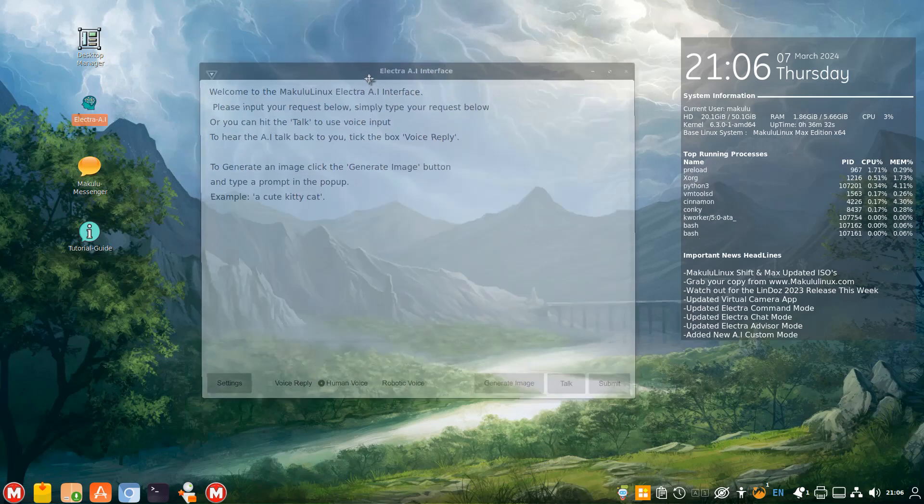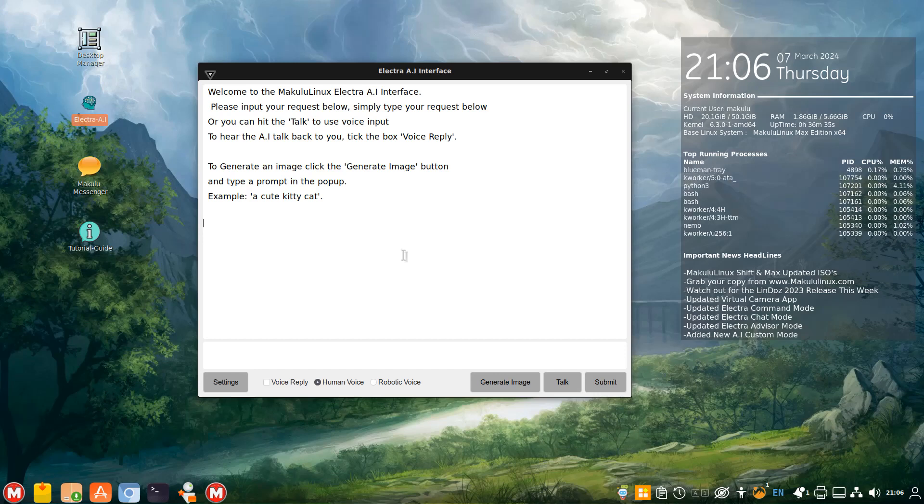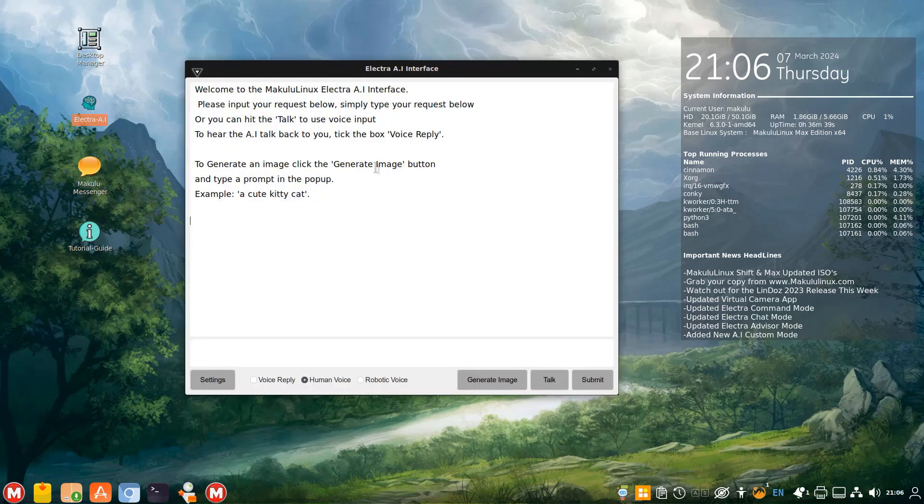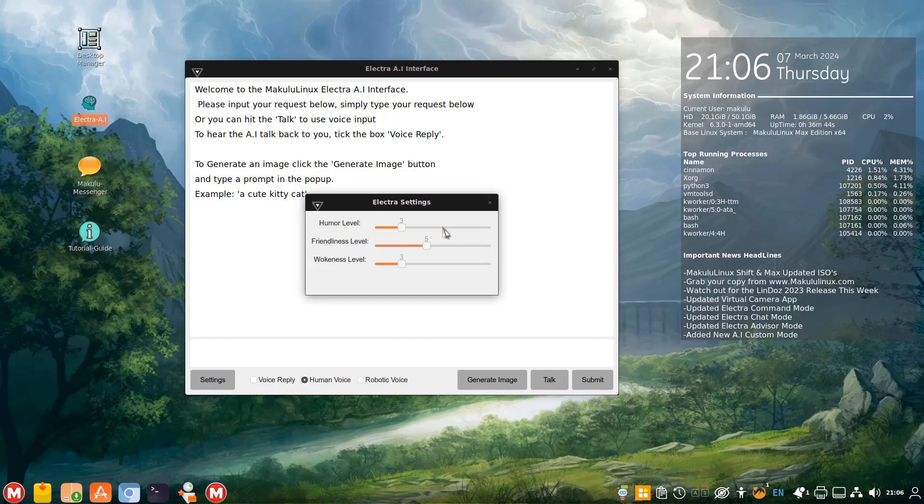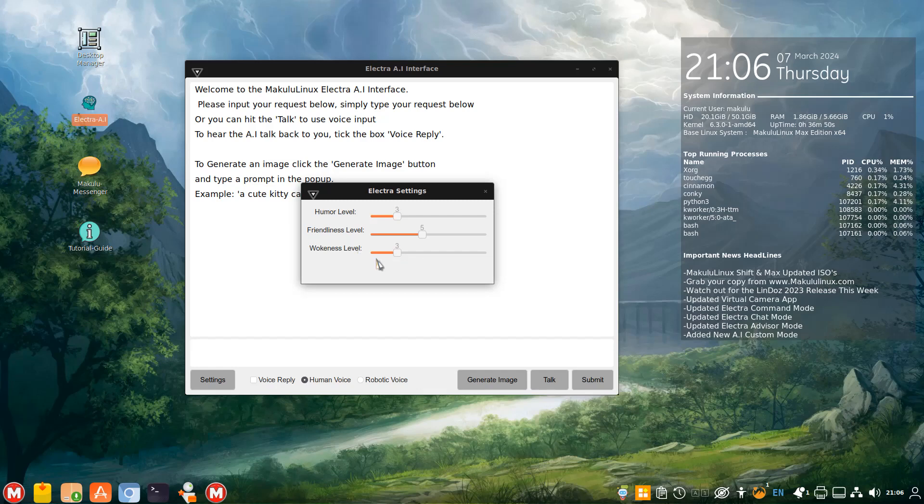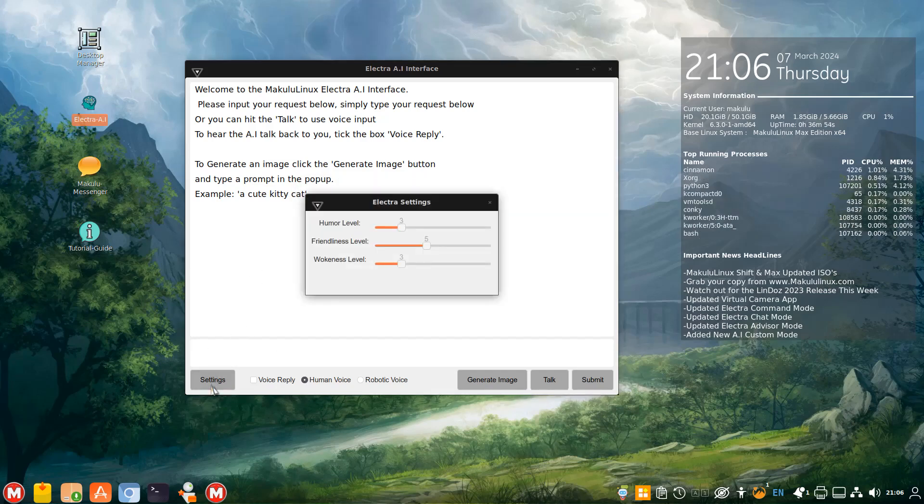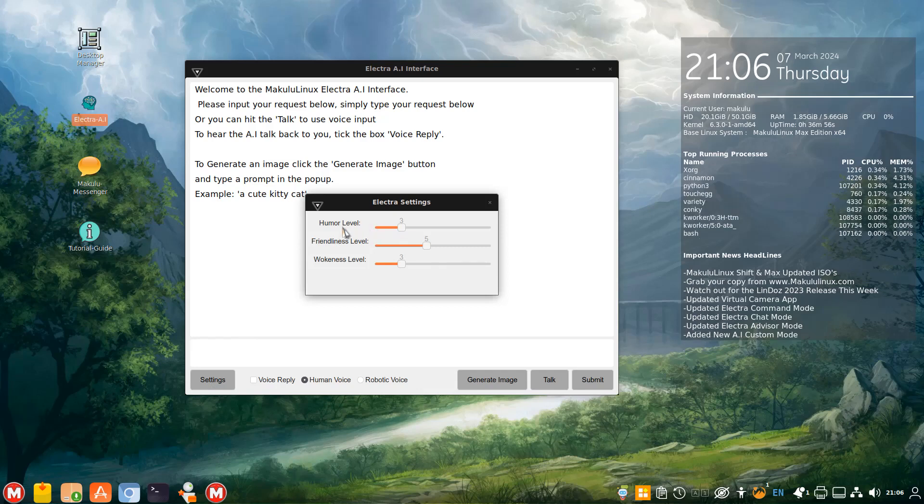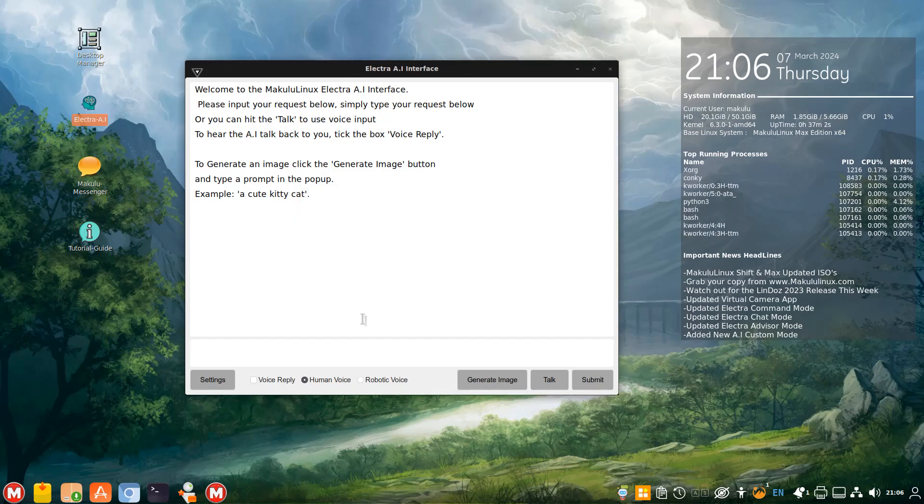Now, Electra GUI has undergone a couple of changes, and that's what I want to speak about today. I did show some of them in the last video, but they have been refined, and they are better. For example, the settings is now nicely laid out, nicely centered. You can now set her humor level, you can set the friendliness level, and you can set her woke level. So you can set her personality, her humor level, her friendliness level, and her woke level.